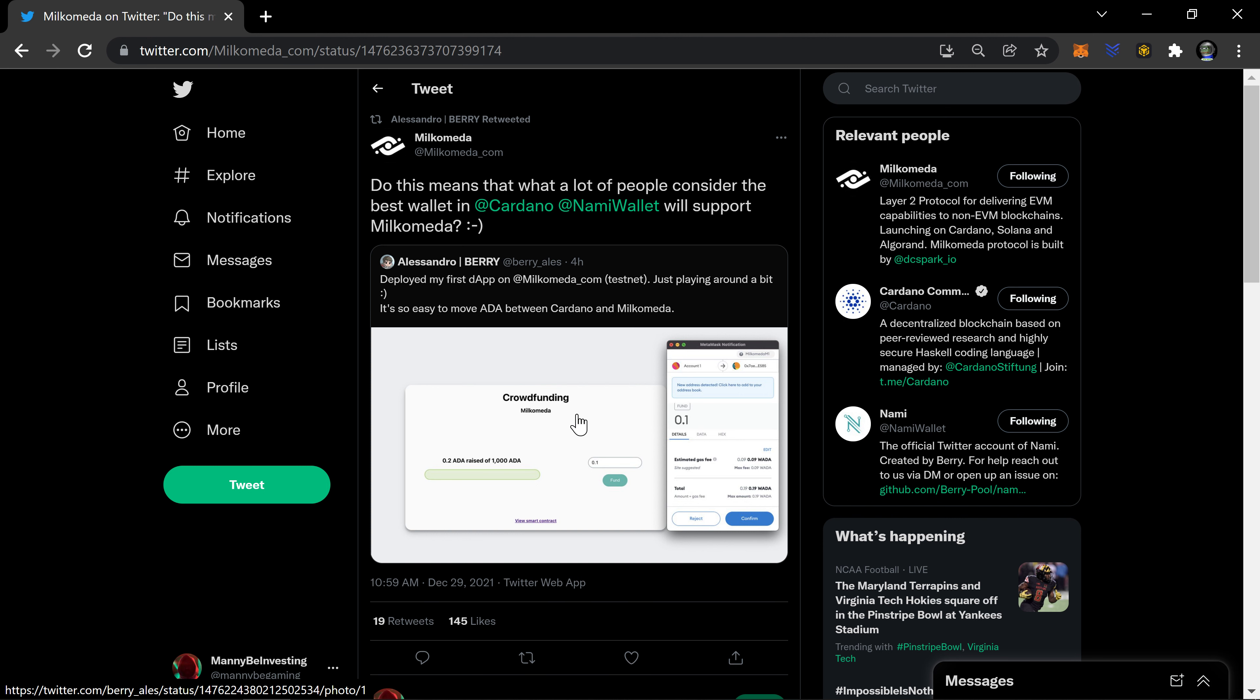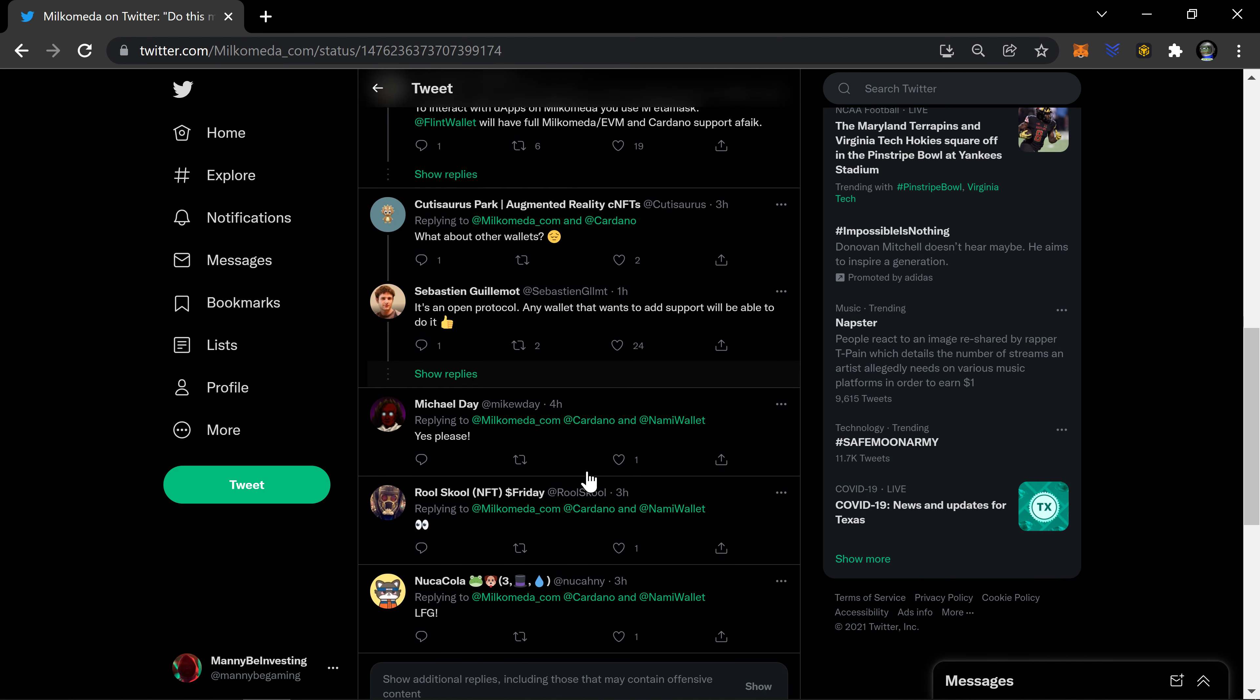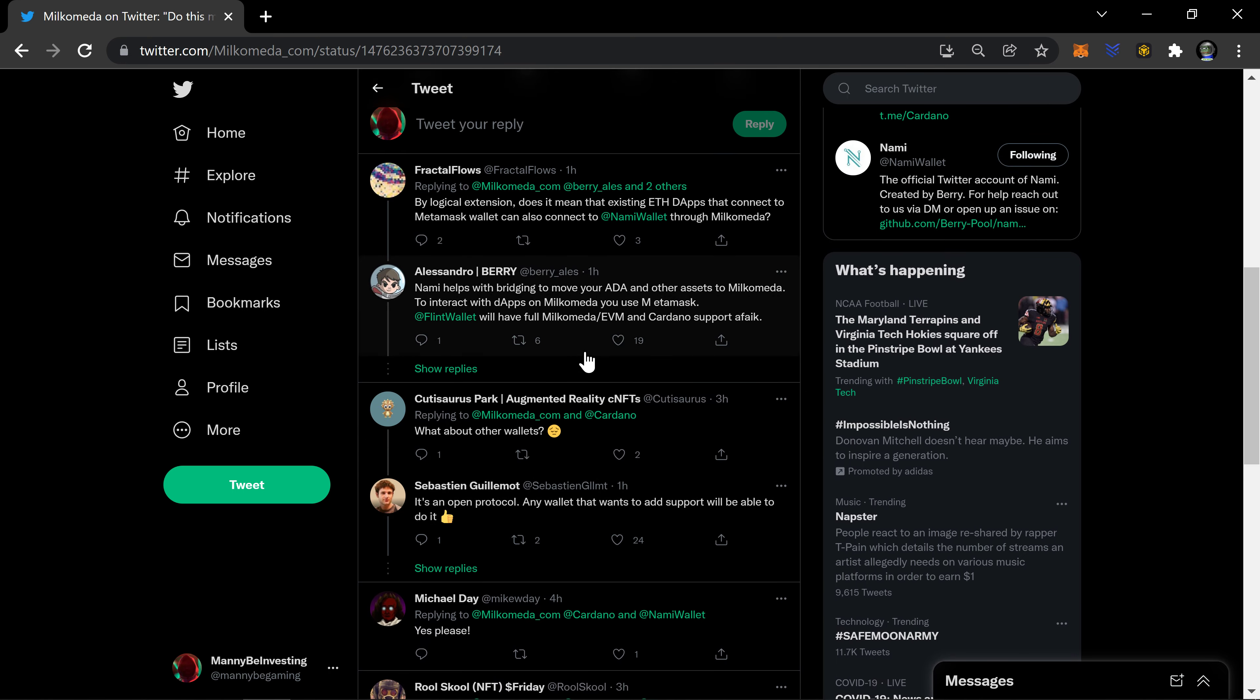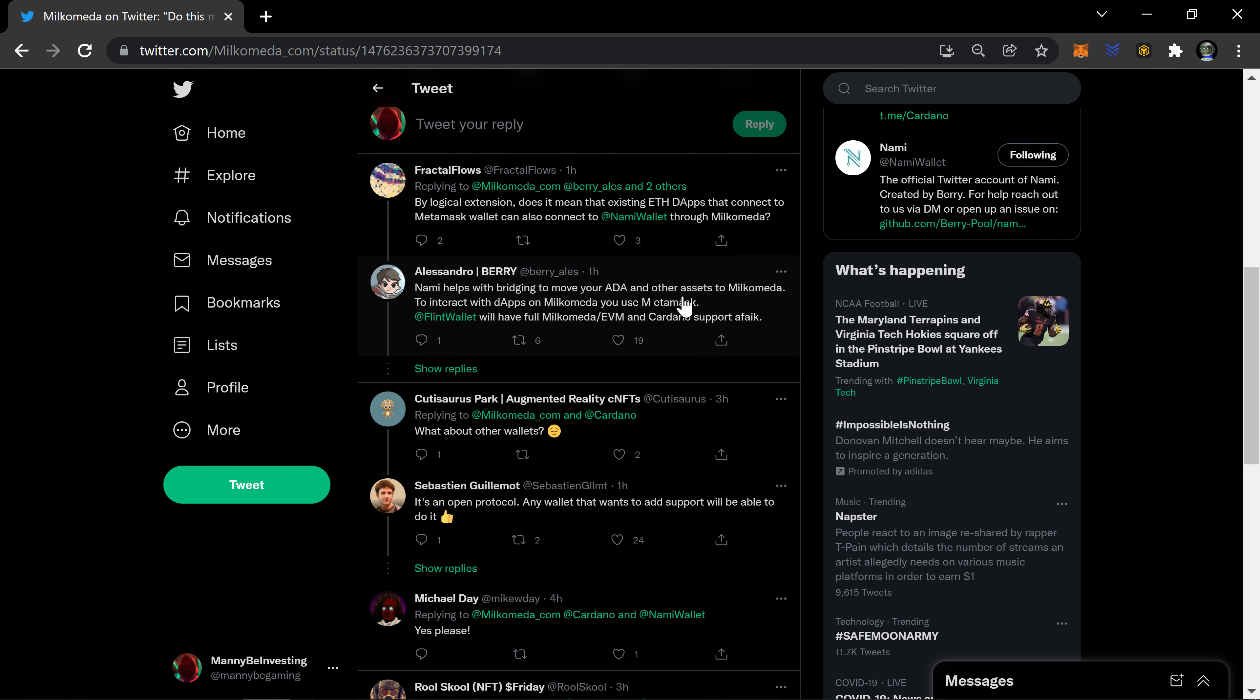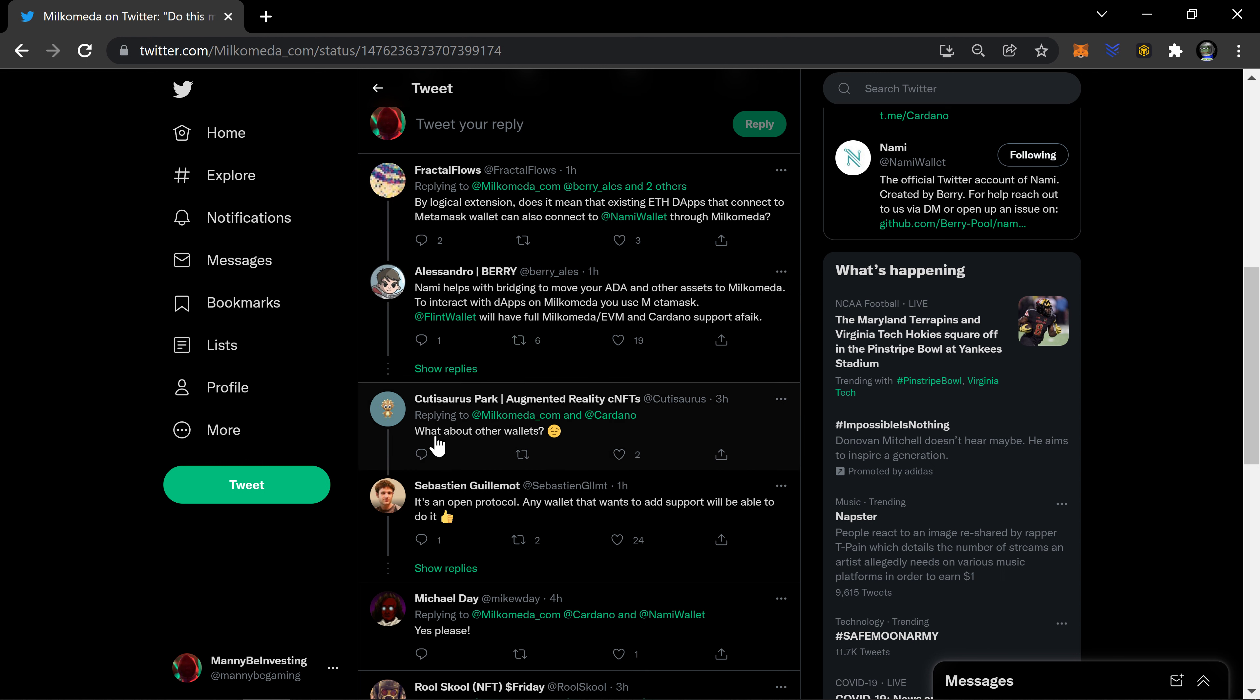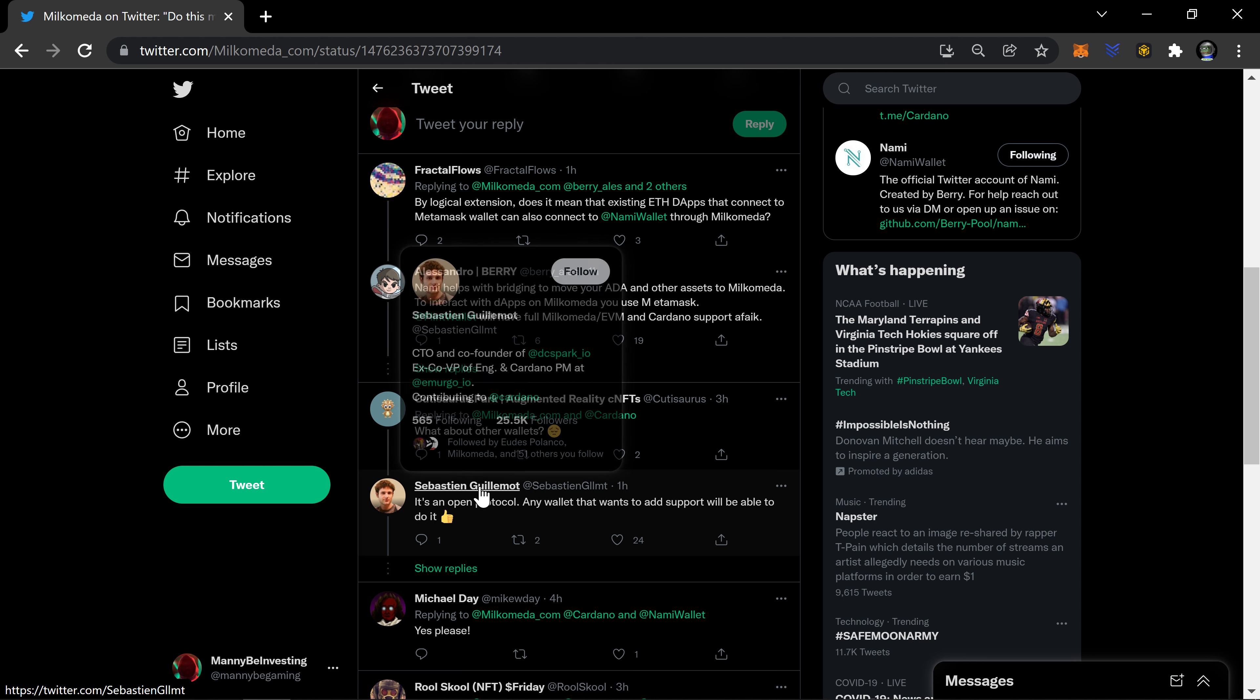That's really what they're highlighting here. It's a highlight more of Milkomeda than it is anything else. A lot of people are kind of clouded by the fact that this person is involved in a lot of different projects. What about other wallets? Yeah, and Sebastian actually responds here: it's an open protocol, any wallet that wants to add support will be able to do it.